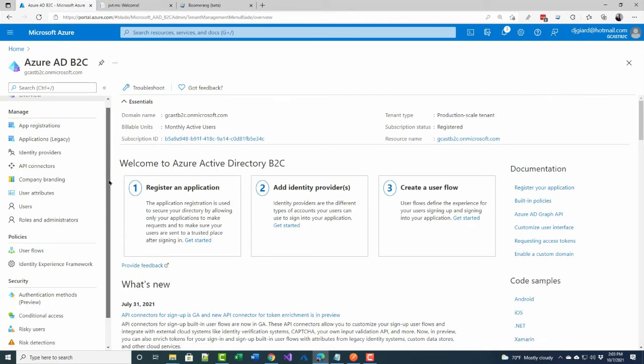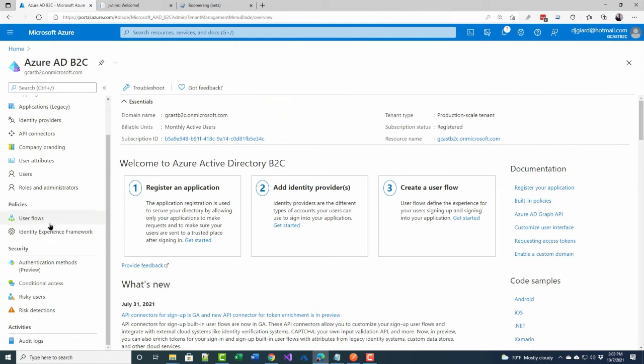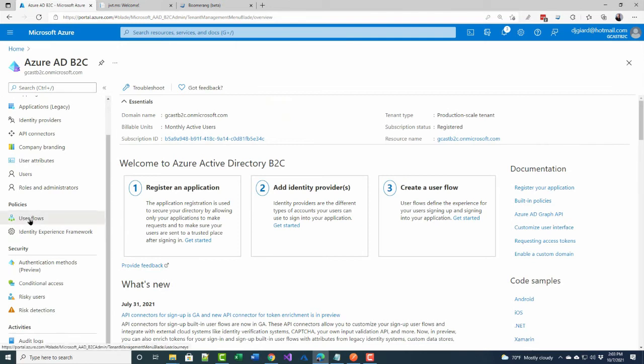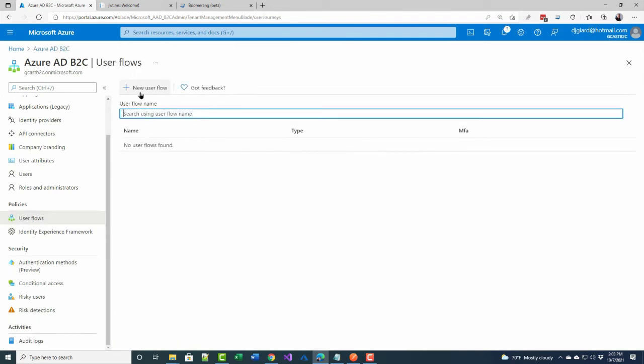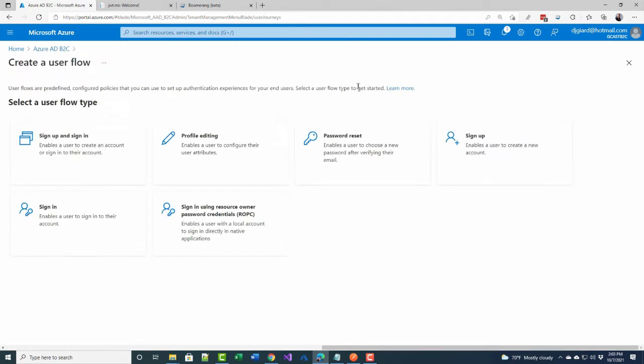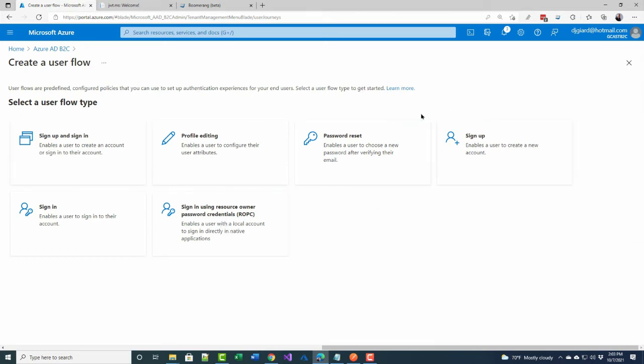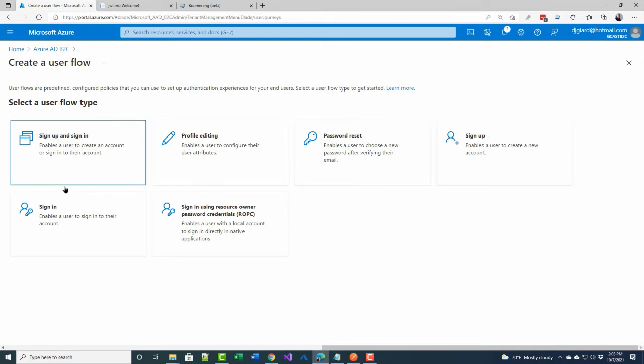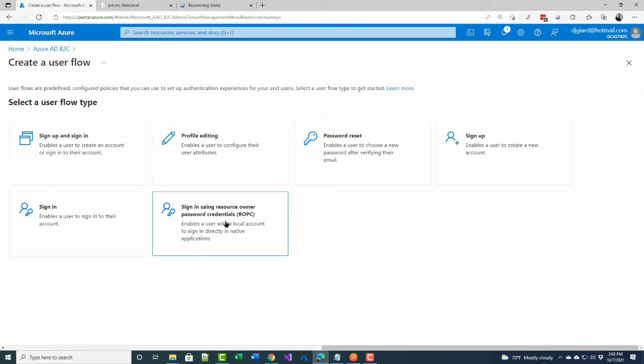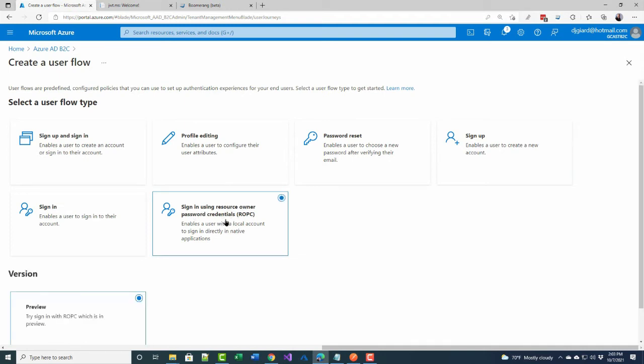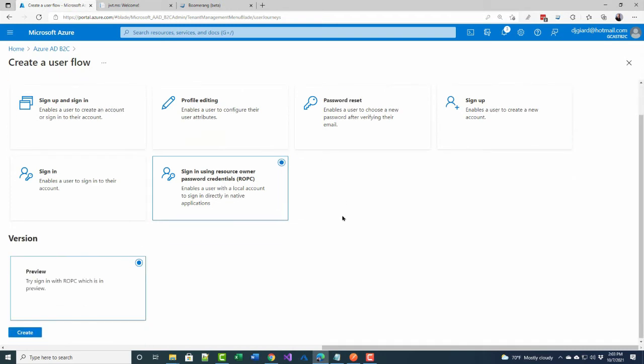And the final thing I need to do is to create a user flow by selecting the user flow blade and clicking the new user flow button. And a user flow is just a set of steps for doing something inside of Azure AD B2C, like to sign up or to sign in or change your password. In this case, I want to use this ROPC type flow. These are all templates. The problem with these templates is they all require some user interaction. This is the only one that doesn't require any user action. It's the resource owner password credentials. So I'm going to select that as my template and click on create.